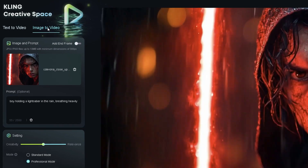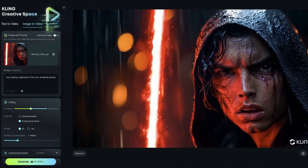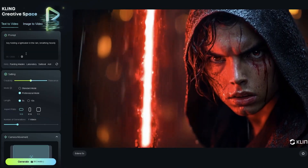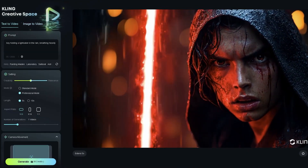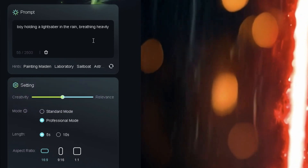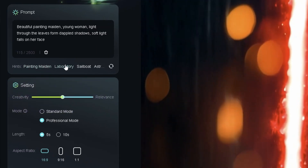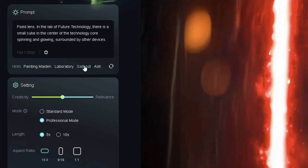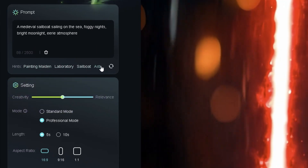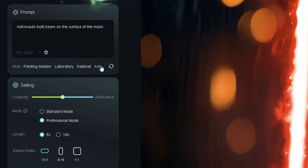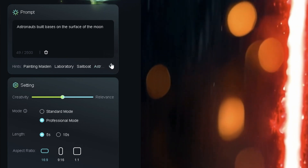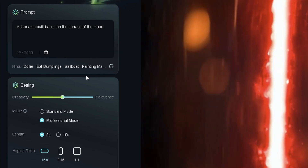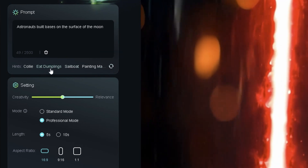Kling AI's text-to-video capabilities are surprisingly powerful and generate some of the most realistic scenes I've ever seen. Whether you're brainstorming ideas or just need a quick scene, text-to-video is a fantastic tool to have in your arsenal.